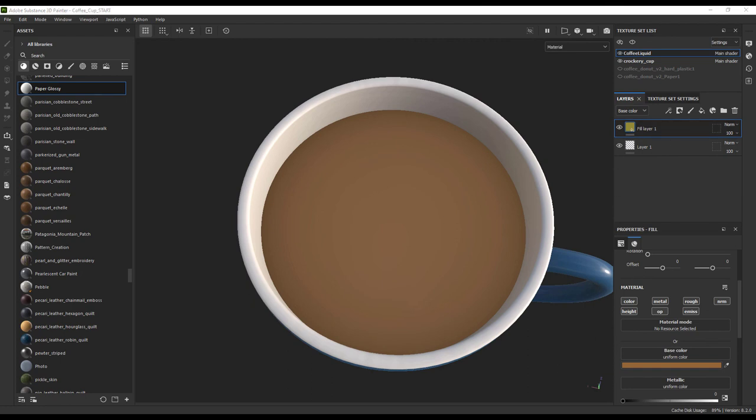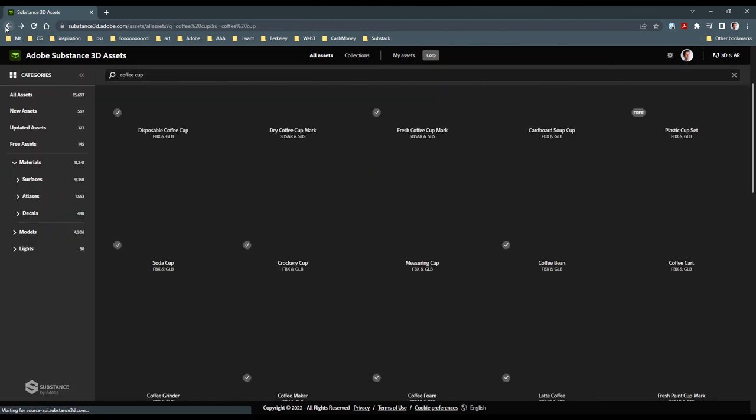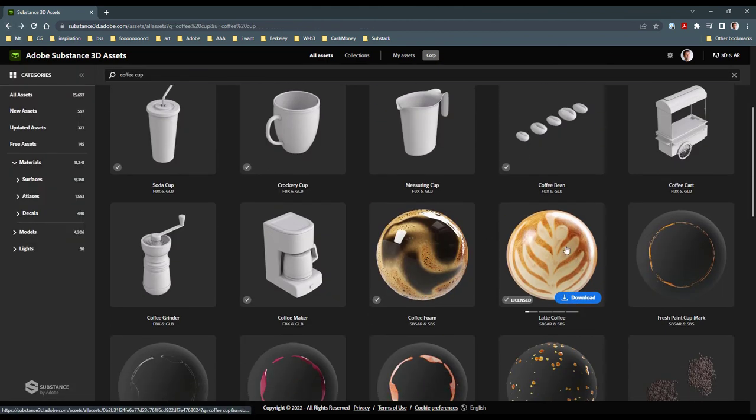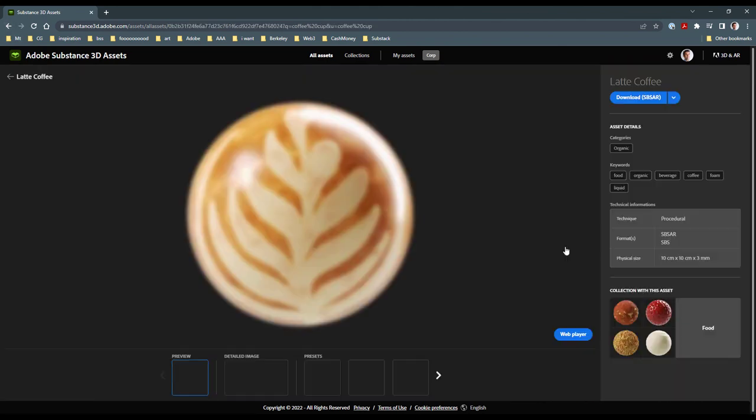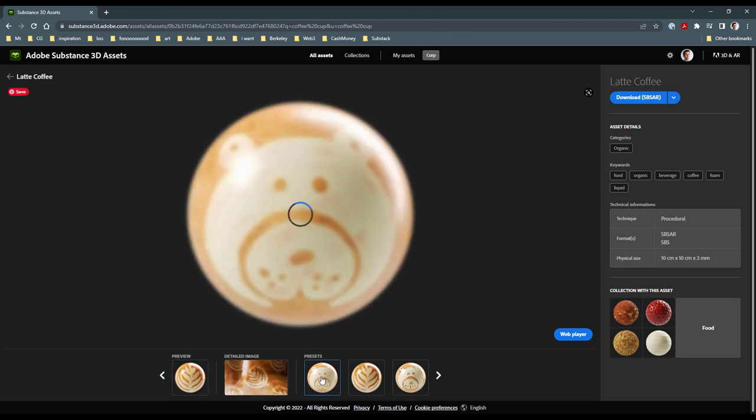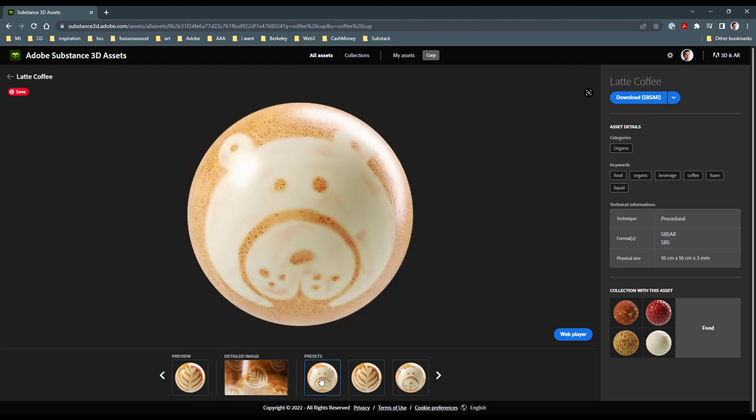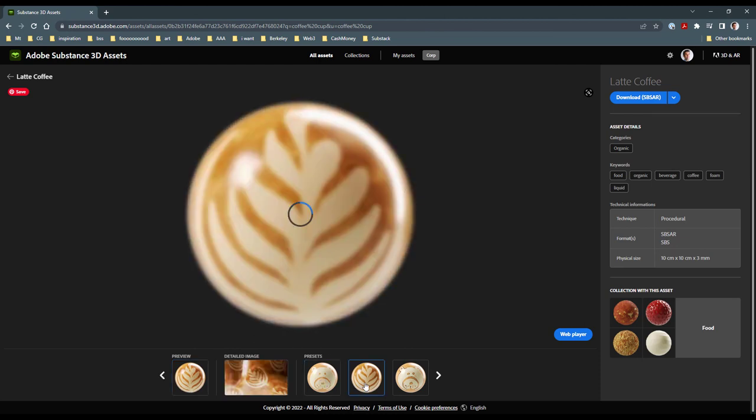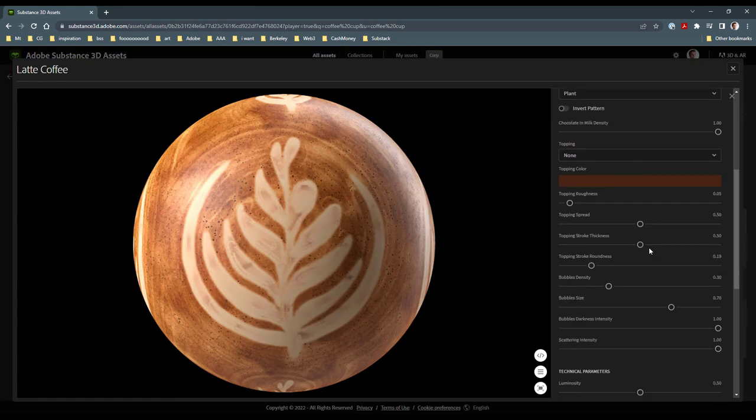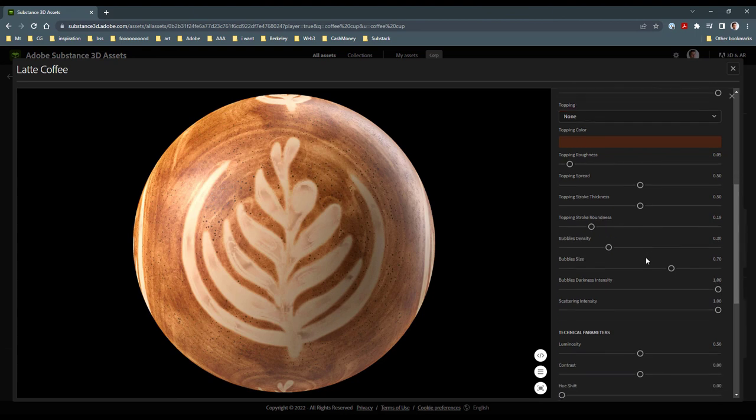Inside our Substance 3D Asset Library, we already have a latte art substance that would be perfect for this. Like all of our assets in the Asset Library, we are not limited to what we see in the preview window. We have complete control over the final look of these substances by simply interacting with the unique sliders that each material has.